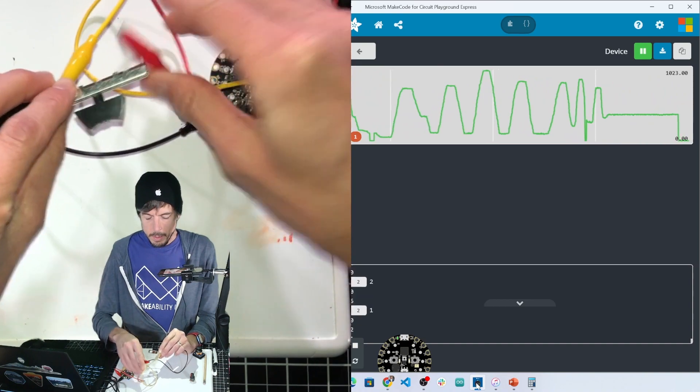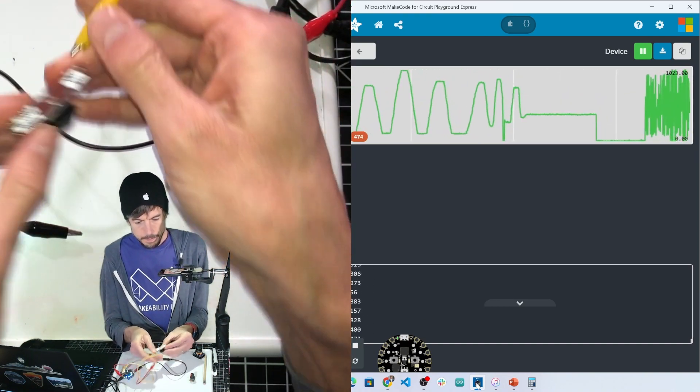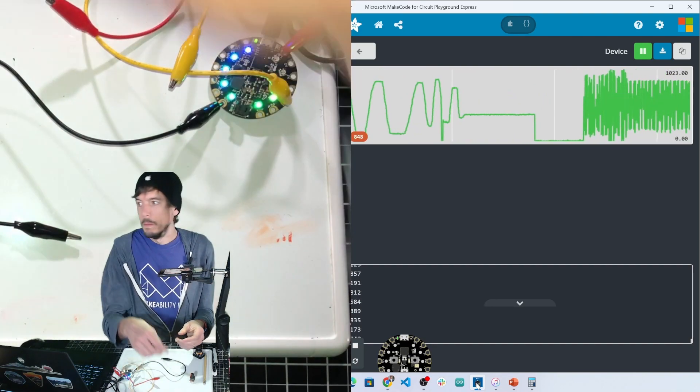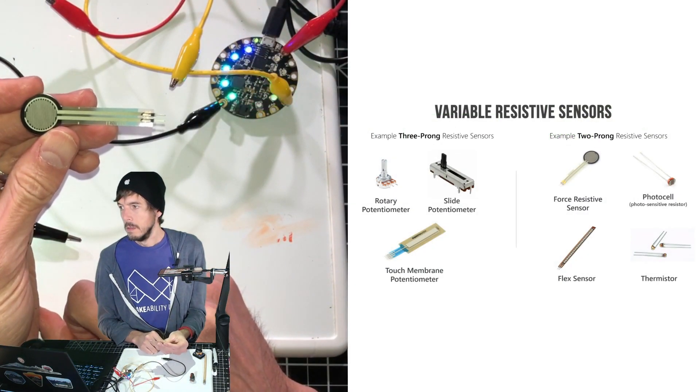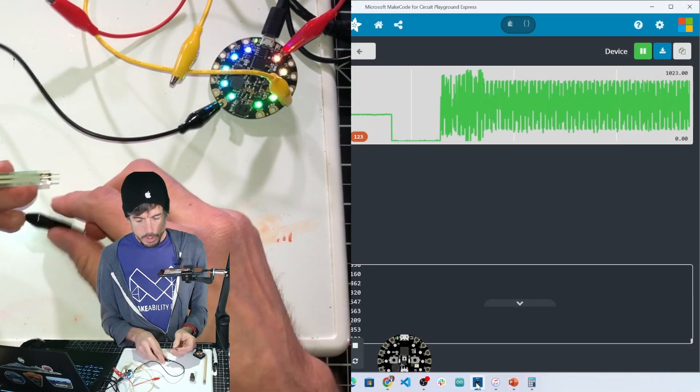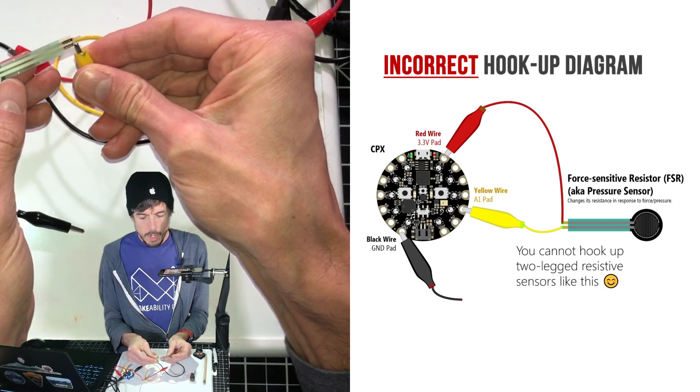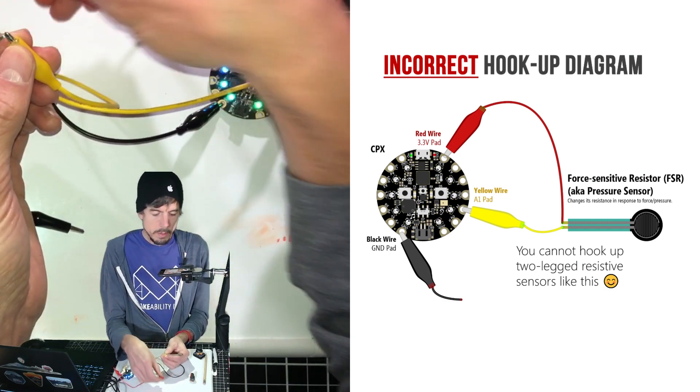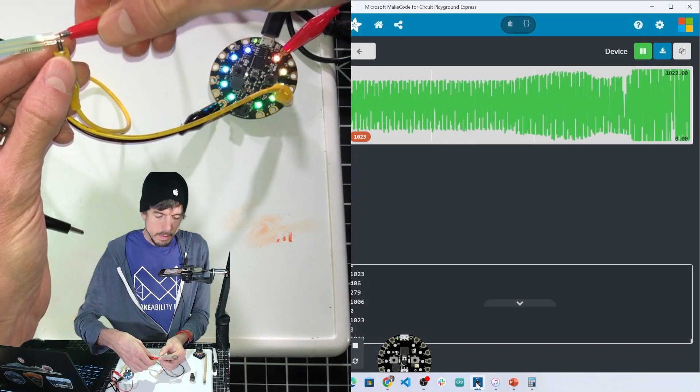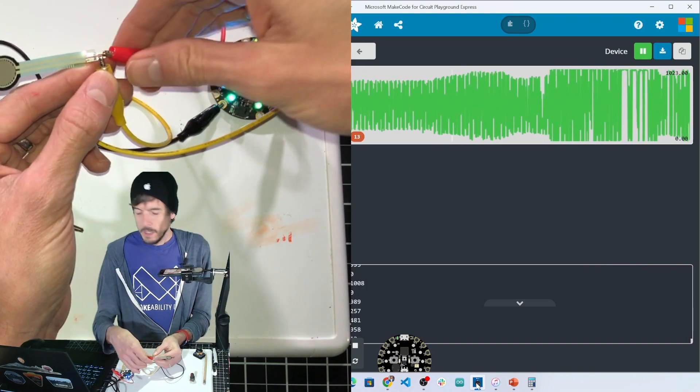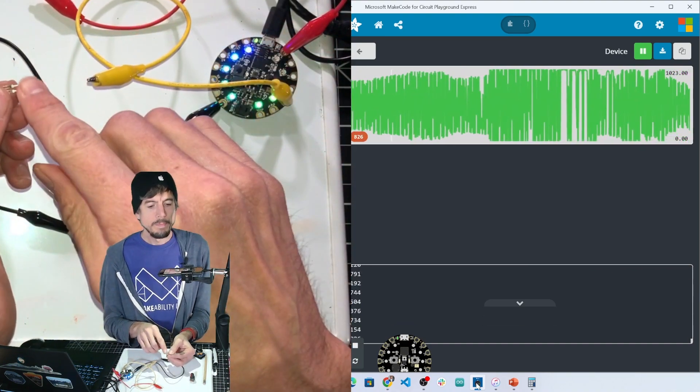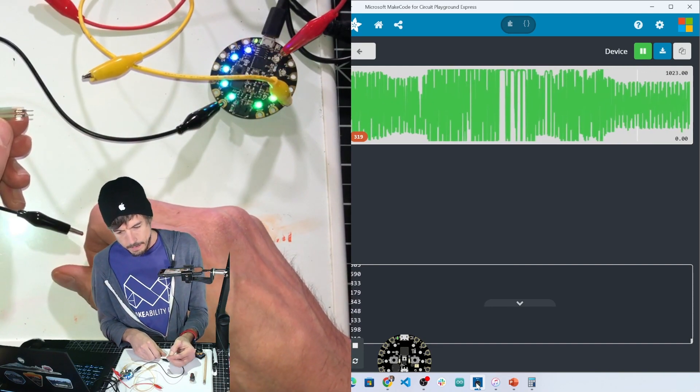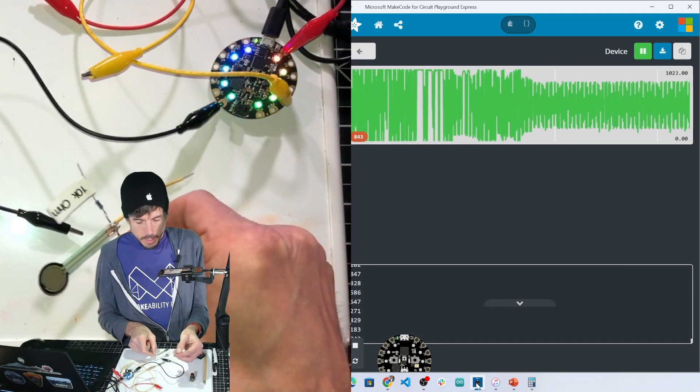So maybe the final thing to talk about is something like these two-legged resistive sensors. If you just hook this up, one yellow and one red, it's not going to work. Instead, you've got to turn this two-prong sensor into a three-prong sensor.